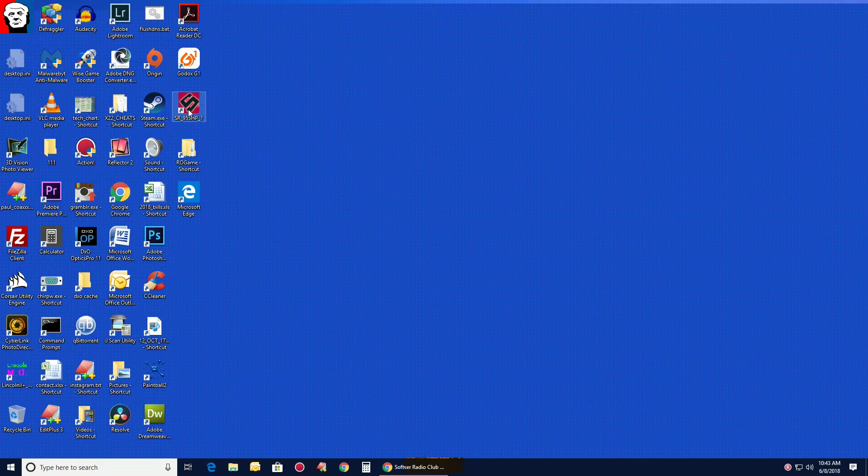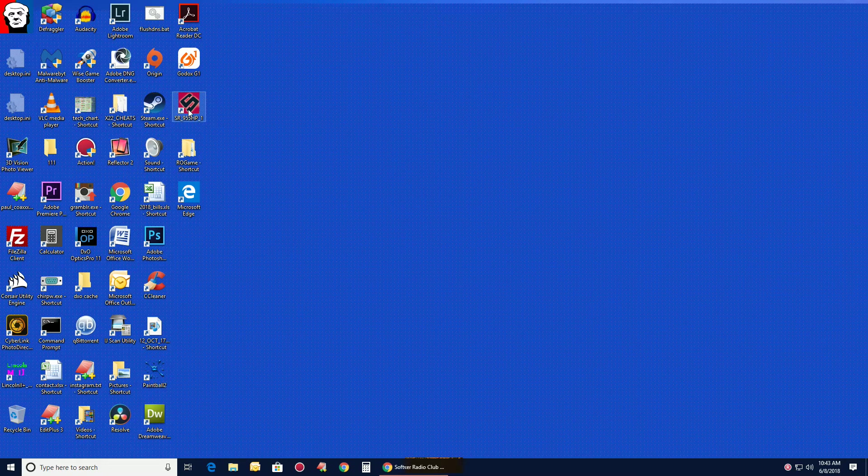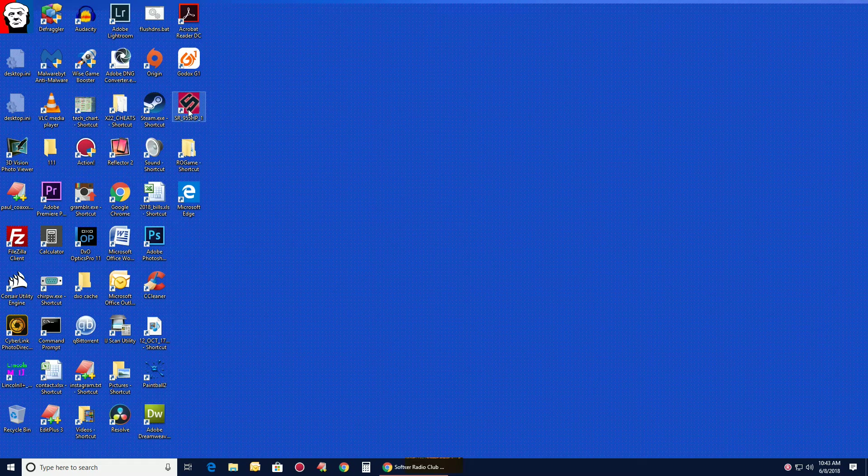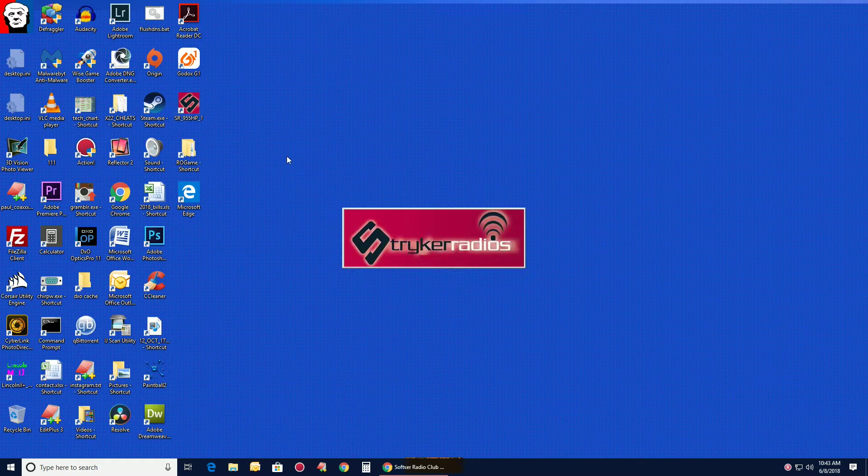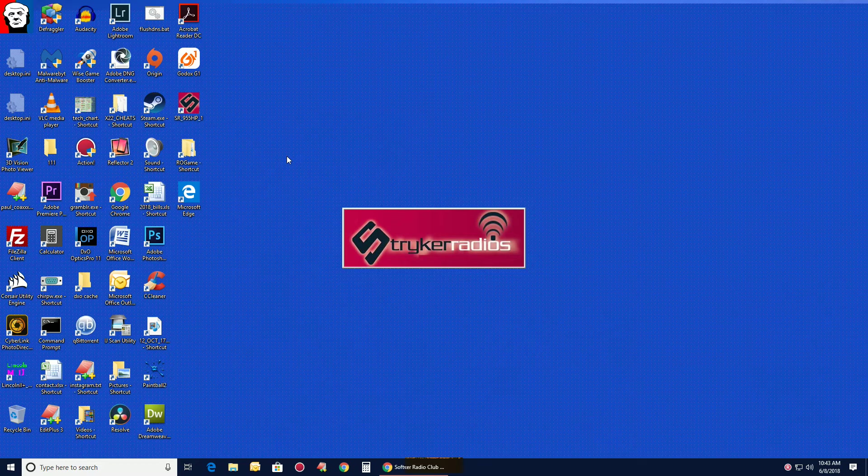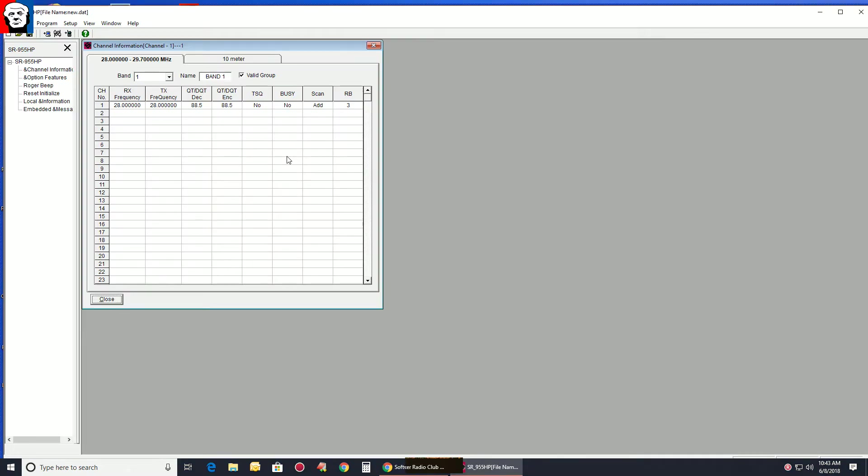I created a shortcut to the desktop for my Stryker software. So you go ahead and open that up. Now I already have a data file saved that I modified.